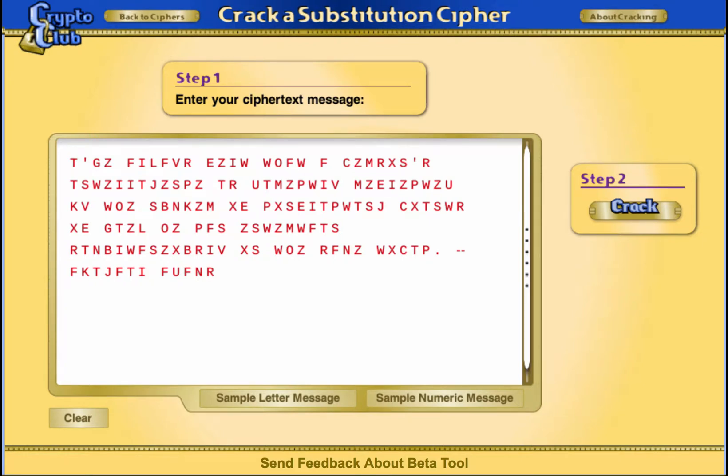We want to crack message number 459 from the public message board at cryptoclub.org. We know it was encrypted using an affine cipher, but we don't know the key.